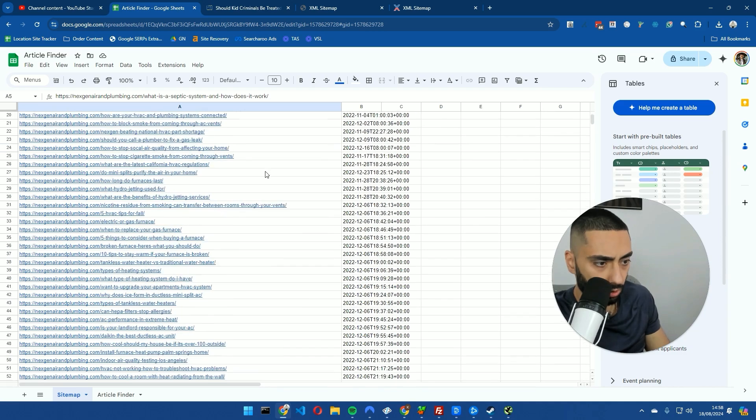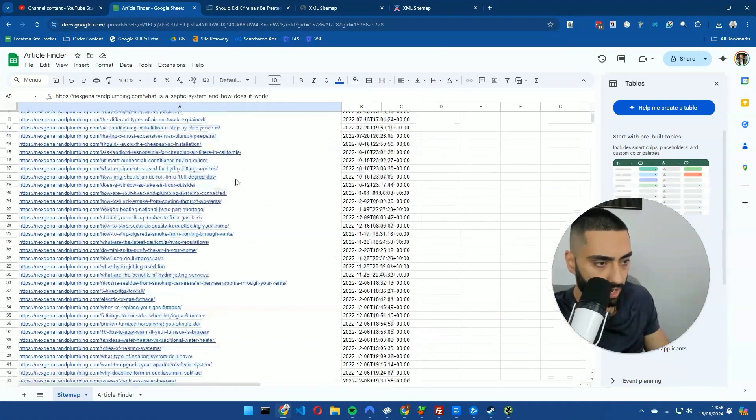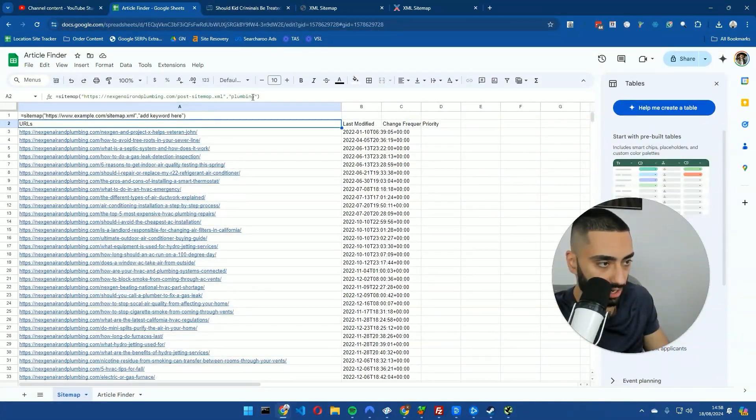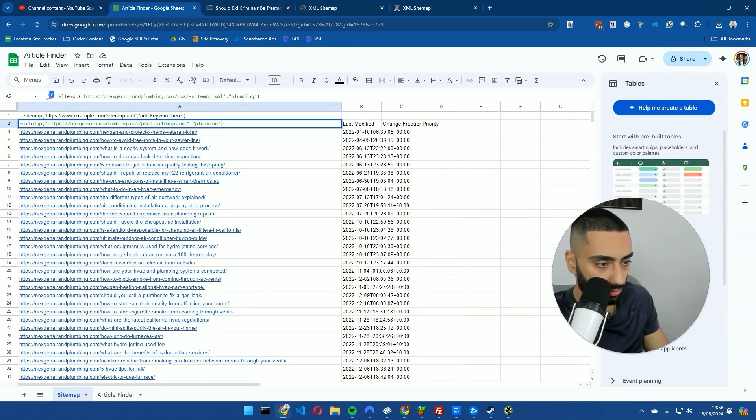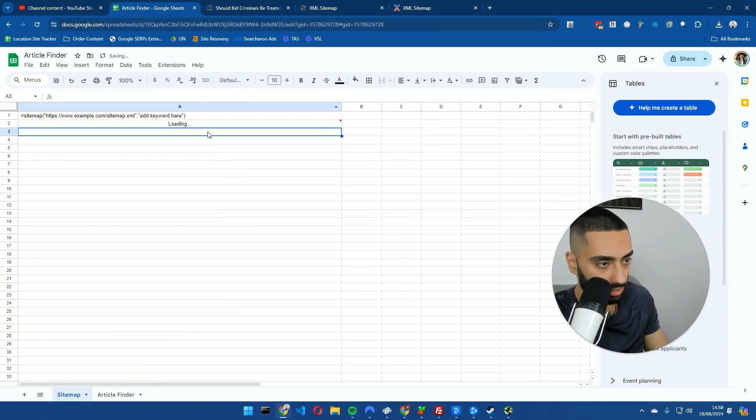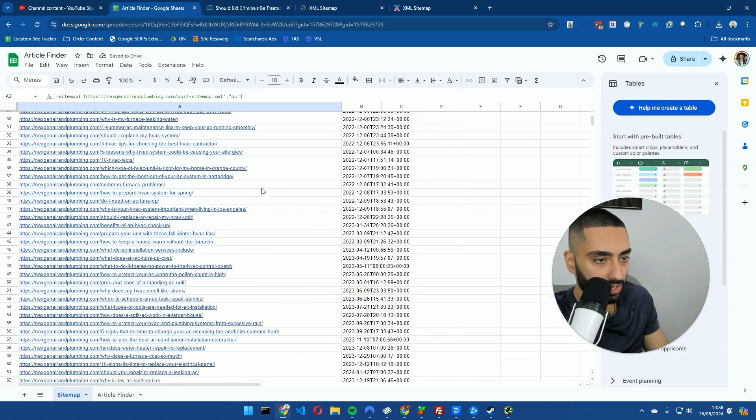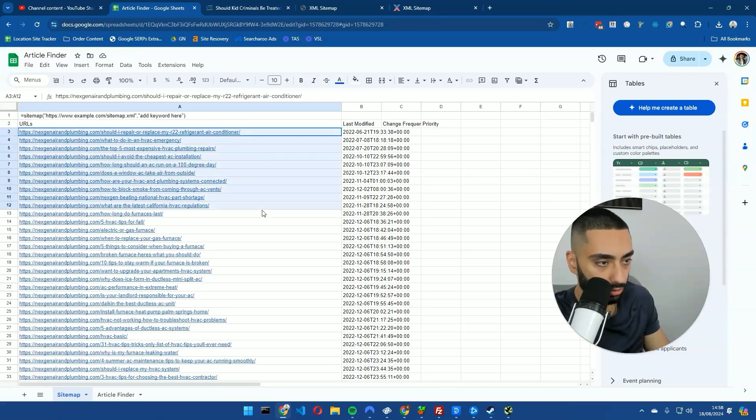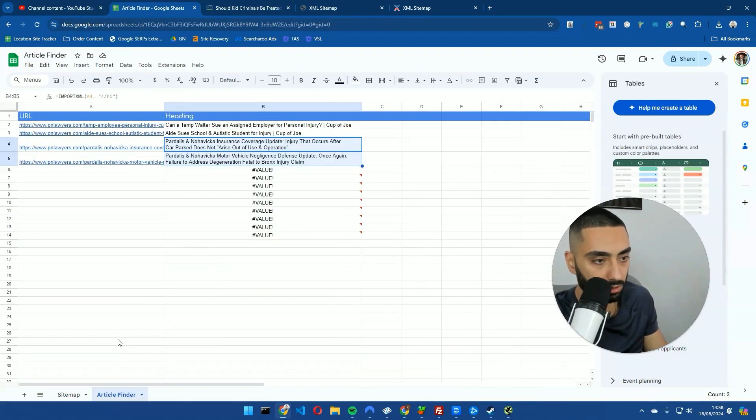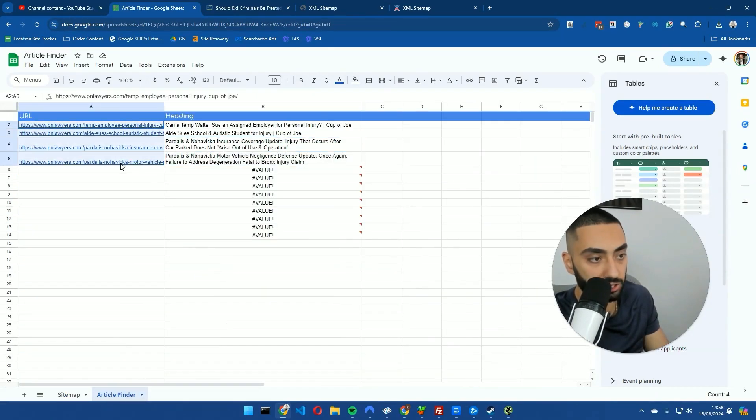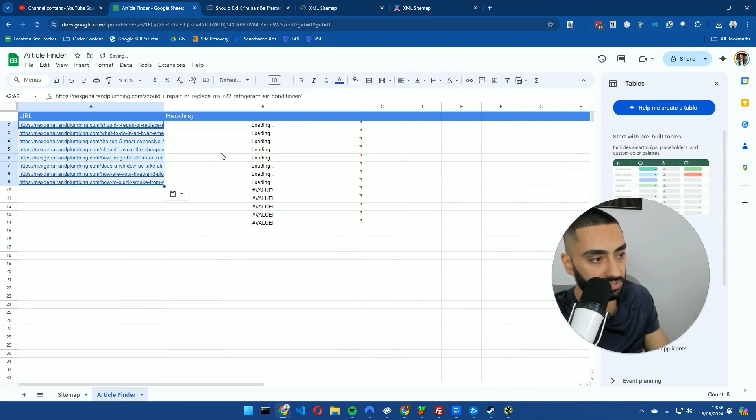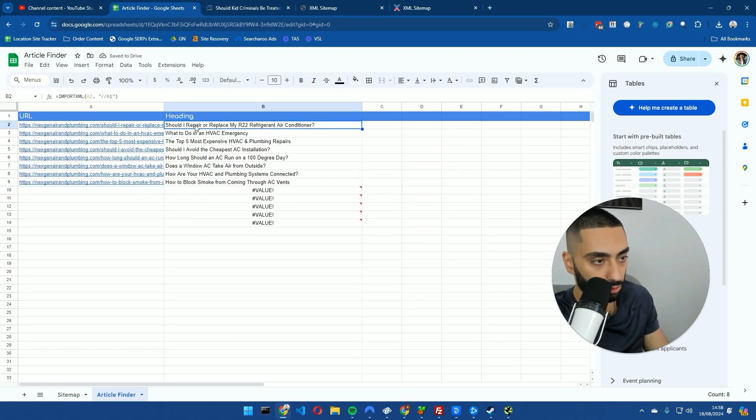And this will filter out all of the articles that actually have that in the URL. So we've got a lot of articles here. Actually, what I'll do is I'll change this to AC because AC is quite a big keyword as well or air conditioning installation. As you can see here we've got a lot. So if I just copy the top 10 articles, obviously you can do more, I'm just copying the top 10 for the purpose of this video.